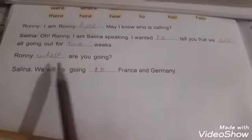Here is the extended exercise. Use these words in the dialogue. Ronnie: I'm Ronnie here, may I know who is calling? Selena: Oh Ronnie, I'm Selena speaking. I want to tell you that we are all going out for two weeks. Ronnie: Where are you going? Selena: We will be going to France and Germany.